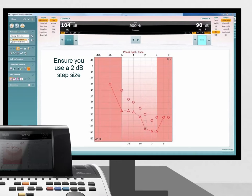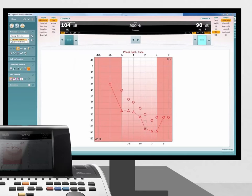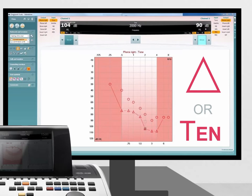The threshold should then be saved, and it is indicated by the audiometric symbol. This process should then be repeated for each frequency where a dead region is suspected.